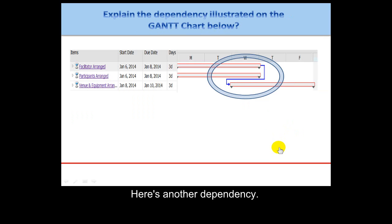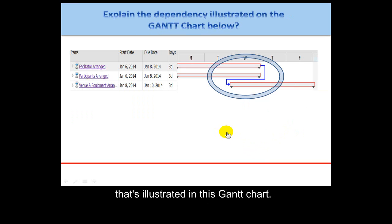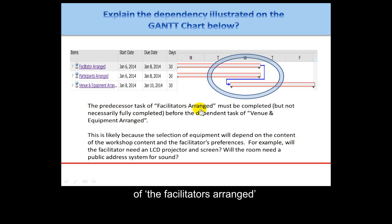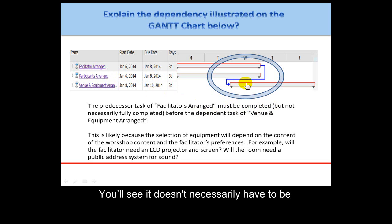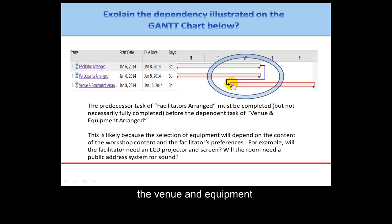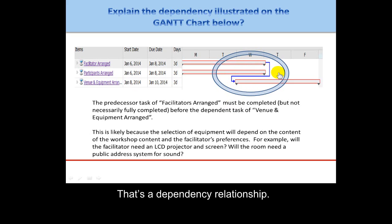Here's another dependency, and this one happens to be at the milestone level. Take a look and explain the dependency illustrated in this Gantt chart. The predecessor is the milestone 'facilitators arranged' — this must be completed, but you'll see it doesn't necessarily have to be fully finished. You can actually start arranging the venue and equipment before you're fully finished with all of the facilitator arrangements.